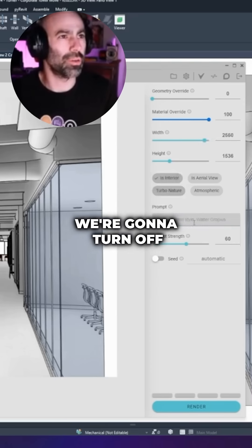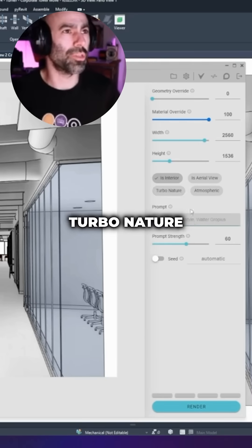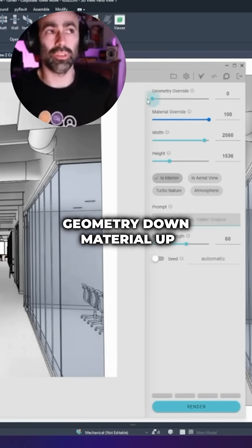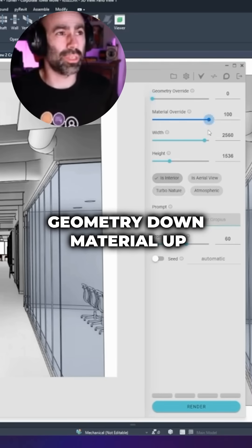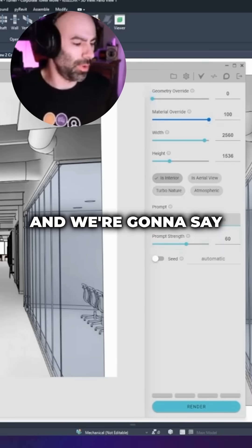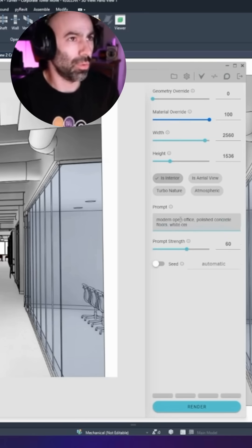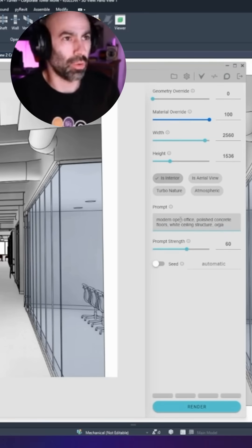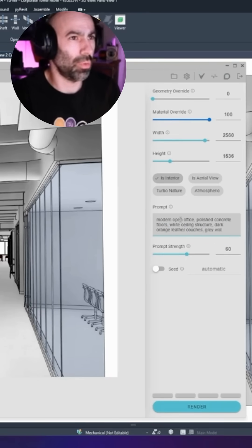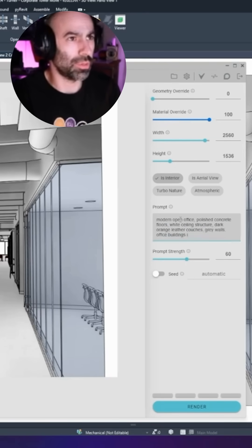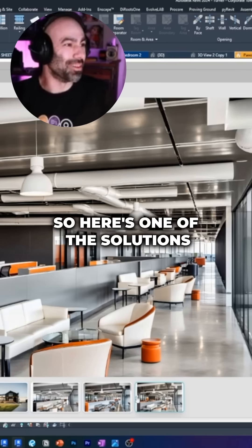This is going to be interior. We're going to turn off turbo nature. I'm going to leave geometry down, material up, and we're going to say: my office, polished concrete floors, white ceiling structure, orange leather couches, gray walls, office buildings in the background.